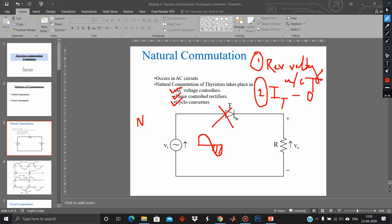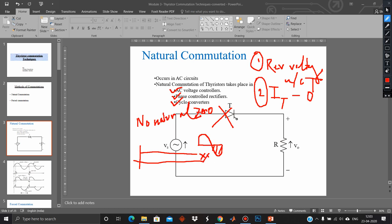Forced commutation means there is no natural zero of the waveform, because the applicable supply is a DC supply, and DC has no zero. For that, we rely on some external circuit connected across the thyristor to forcefully turn off the device — applying zero or reverse voltage artificially. Forced commutation is always applicable for DC supply.